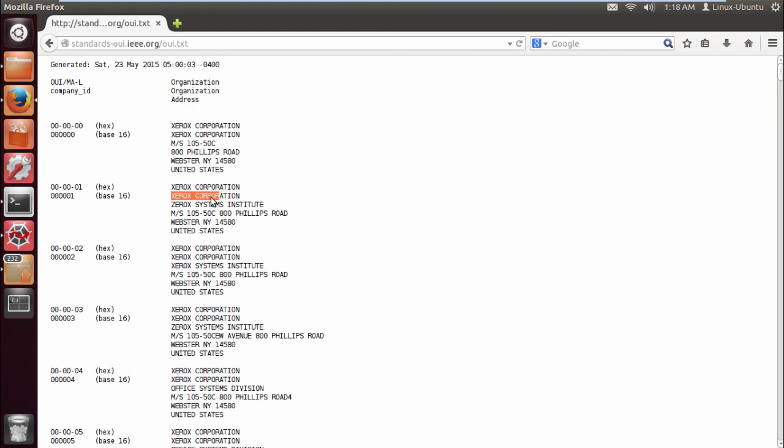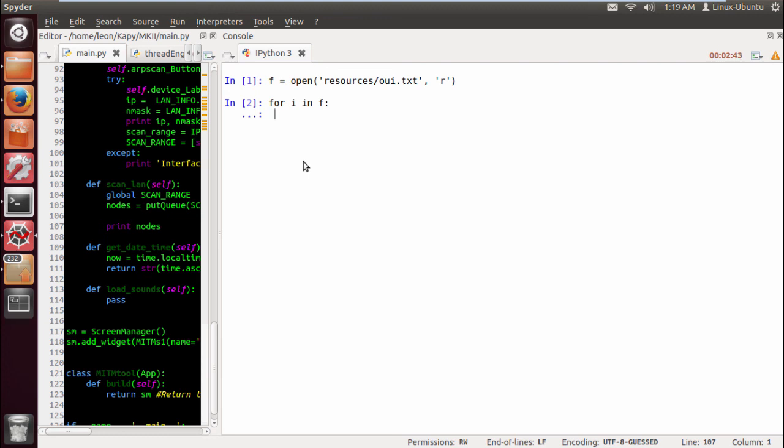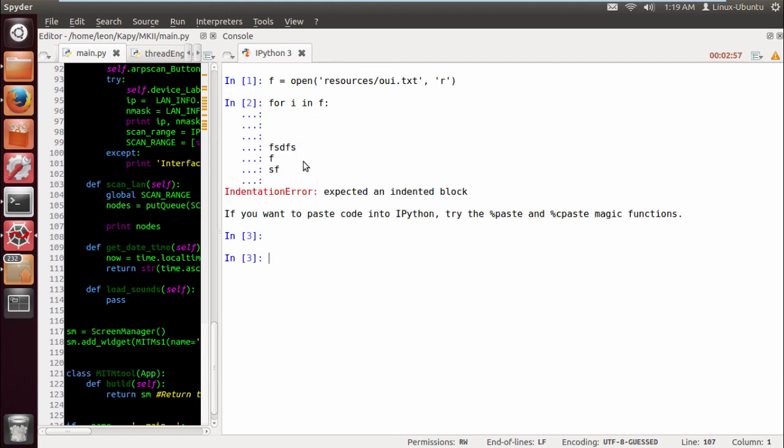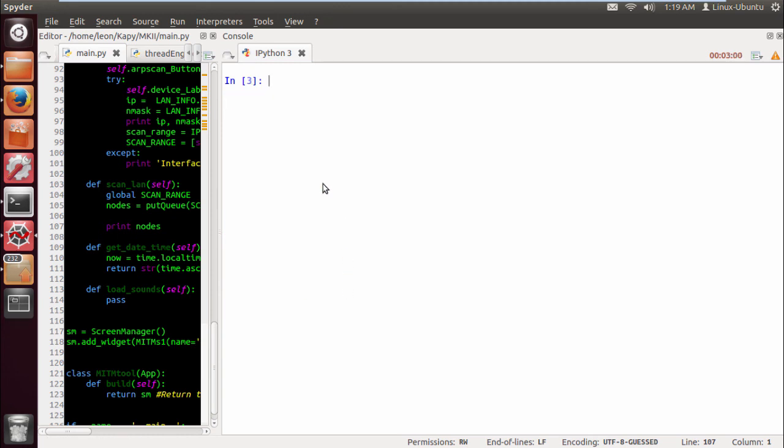I'm going to do that by doing an x and using the list comprehension. You guys should start getting used to using list comprehension. Rather than doing for example, for i in f, x.append, blah blah blah, I'm not going to do that. I'm going to do it this way which is exactly the same but it's a lot cleaner. So we do x equals i for i in f.